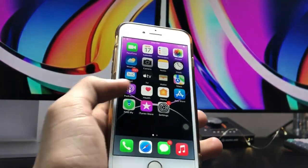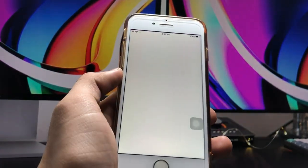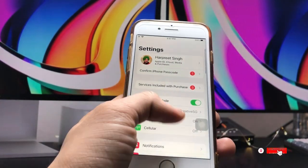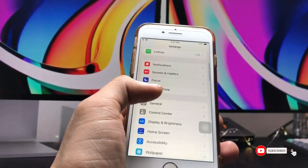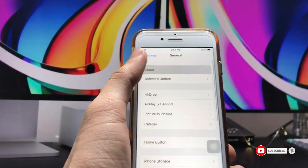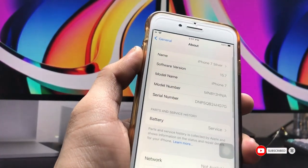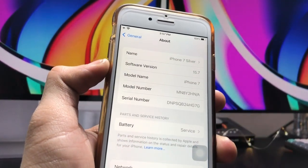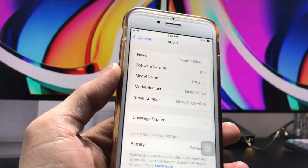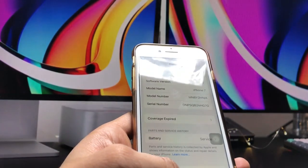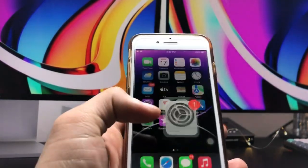First, let me show you the software version I'm using on the iPhone 7. You can check in the About section — the software version is 15.7 and the model name is iPhone 7.